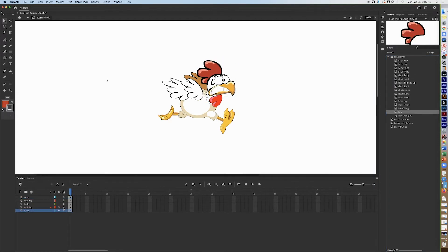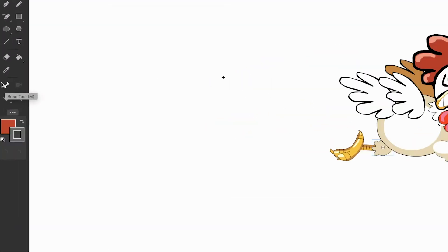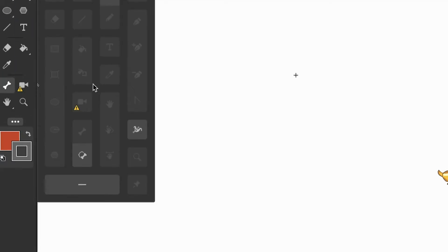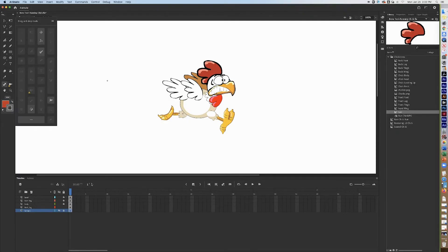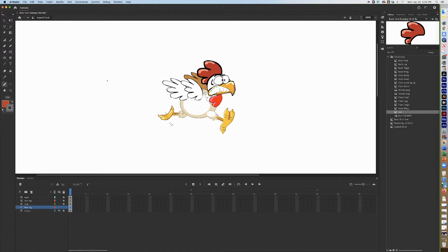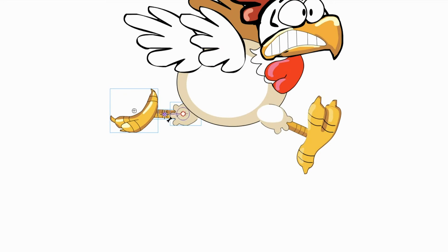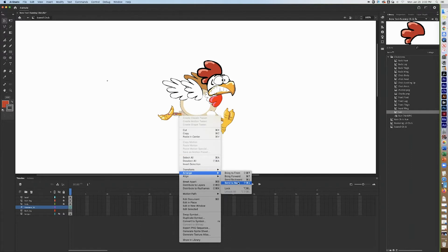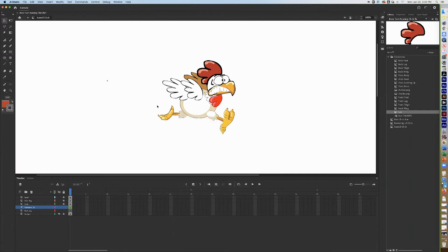Now unlock the back leg layer and use the bone tool — it looks like a bone. If you can't find it, look in the three little dots. Click on it. Working with the back leg, click, hold, and drag. You'll notice things may go out of sequence, so grab your selection tool, click away, and send it to back using arrange, center back.